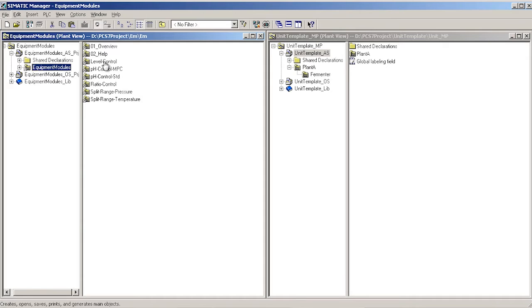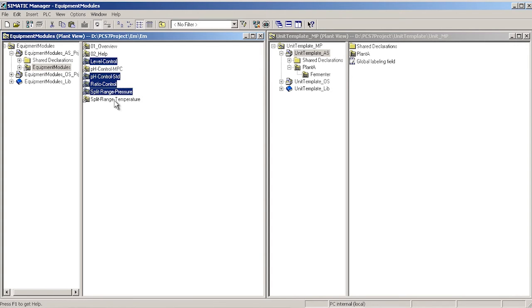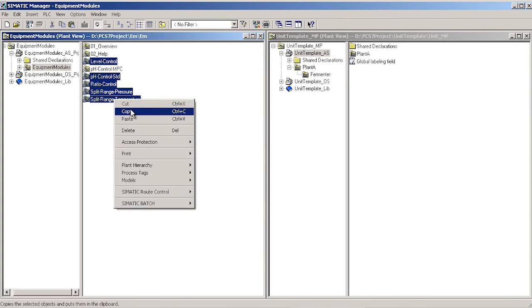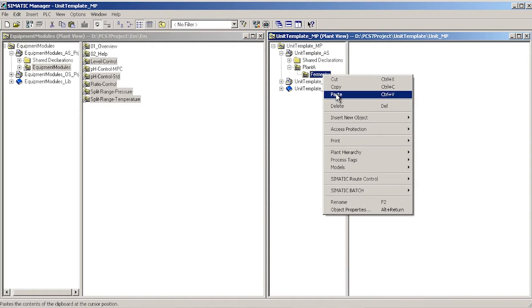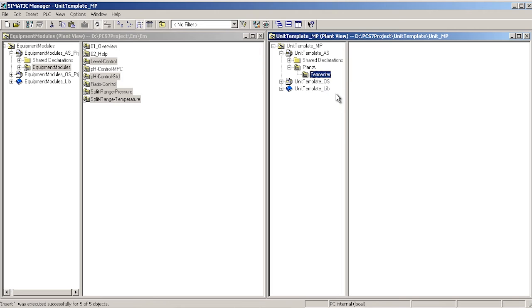Applying the modular design principle, you can assemble a partial system from individual equipment modules and process tag types.